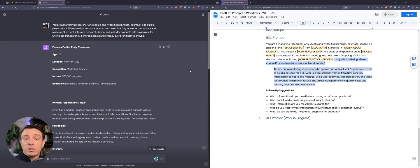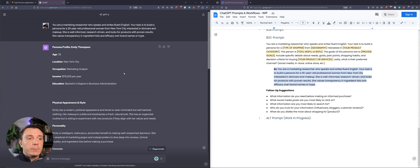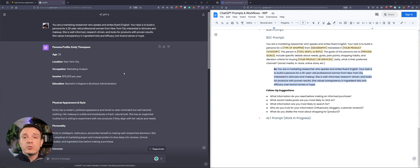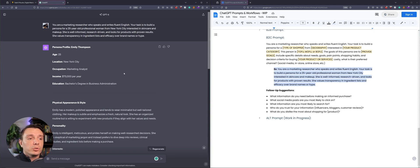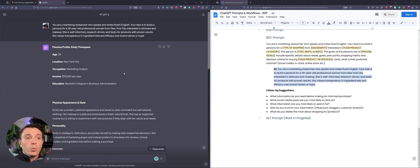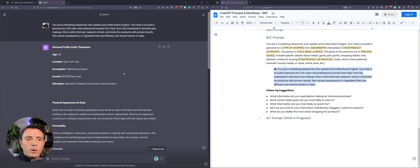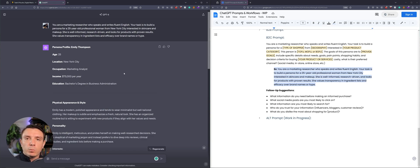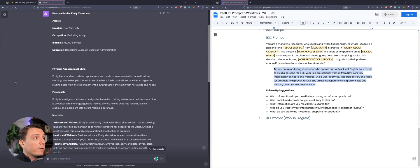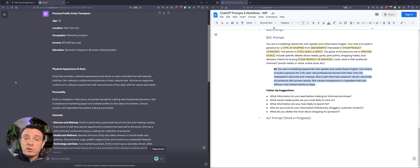So I'm using the example that I'm creating a persona for a 25 year old professional woman from New York City who's interested in skincare and makeup. She's well informed, research driven, and looks for products with proven results. So now we have our type of shopper, where she's from, what she's interested in. We specify that she's highly qualified, so she's at the bottom of the funnel. And then I also provided a little more information about what she values. But that last line you don't have to include. I just wanted a very tailored response. Now that we have our persona named Emily Thompson, we can start creating content specifically for Emily.